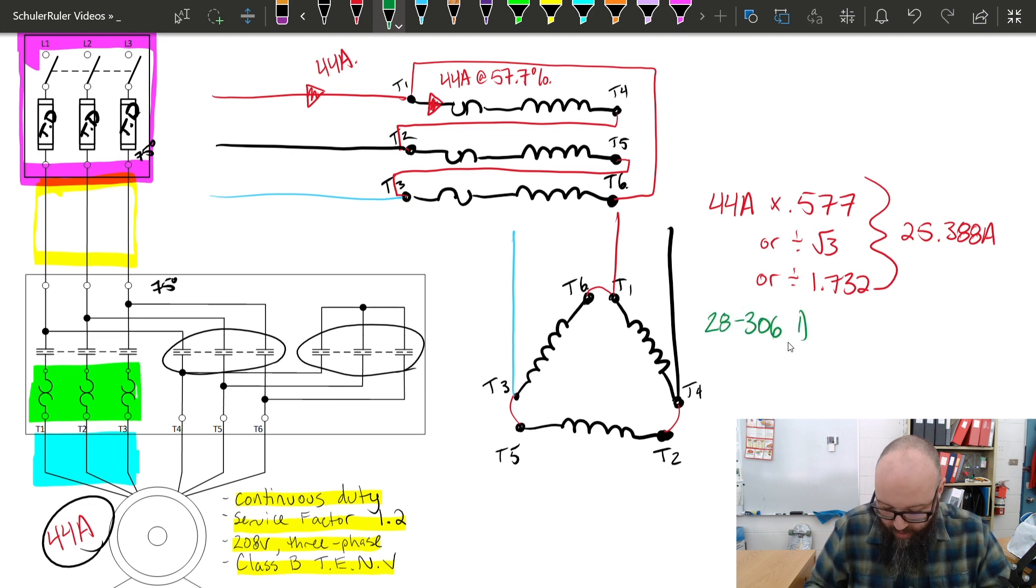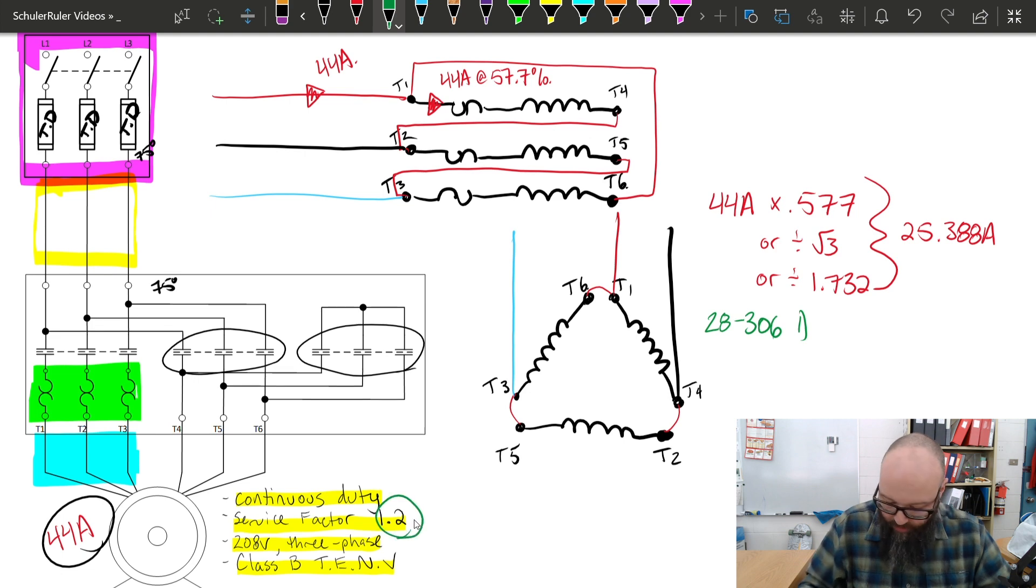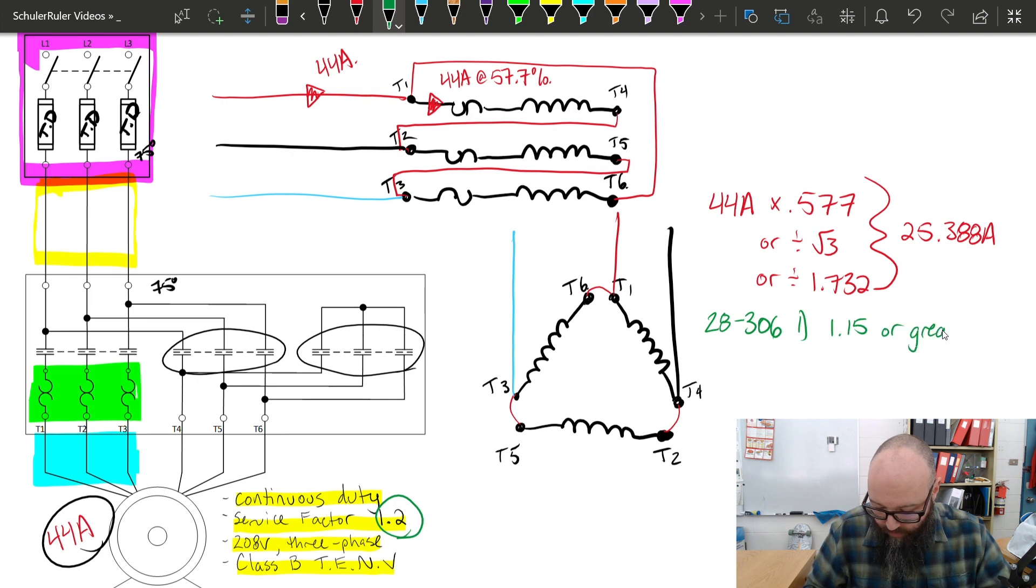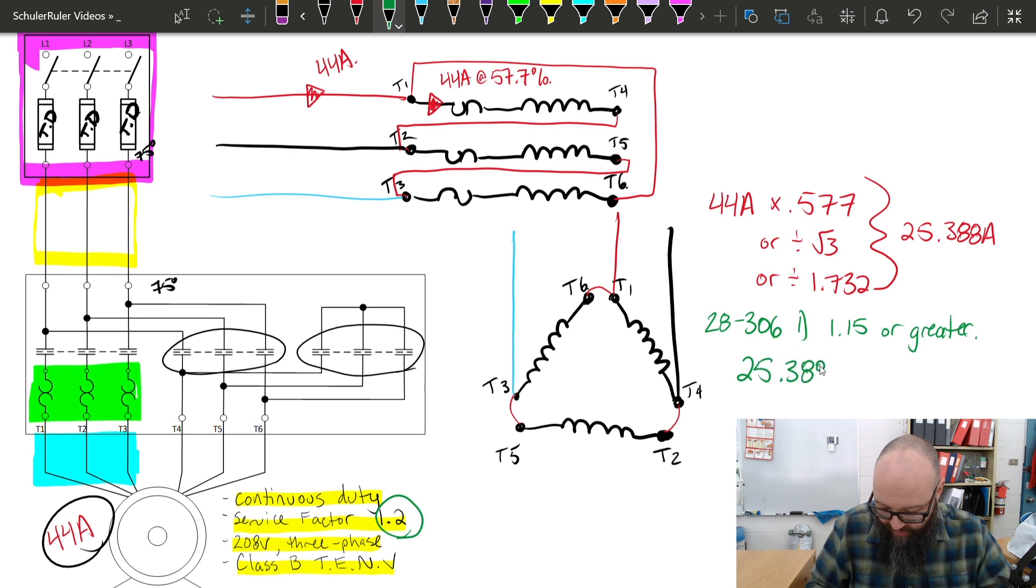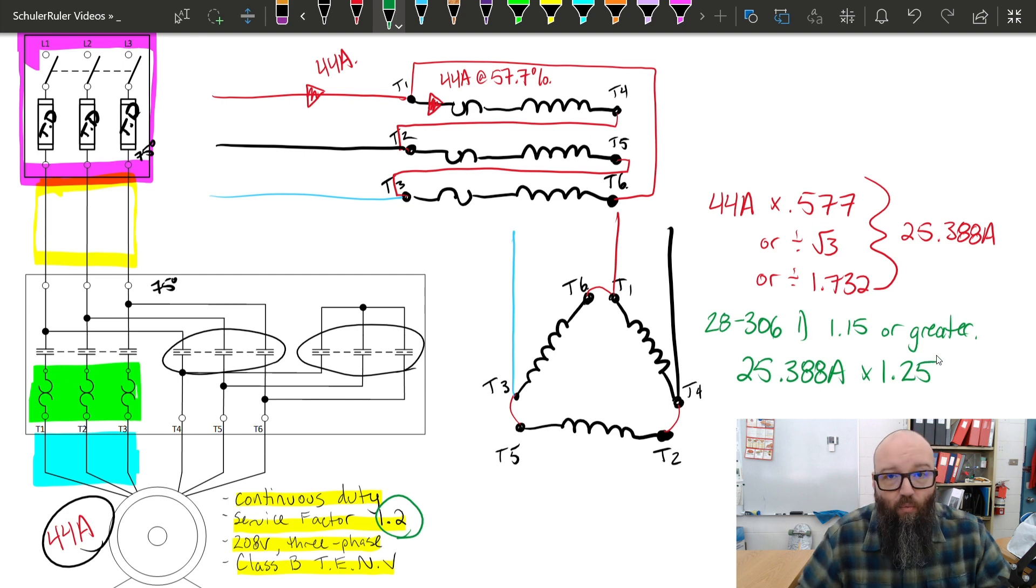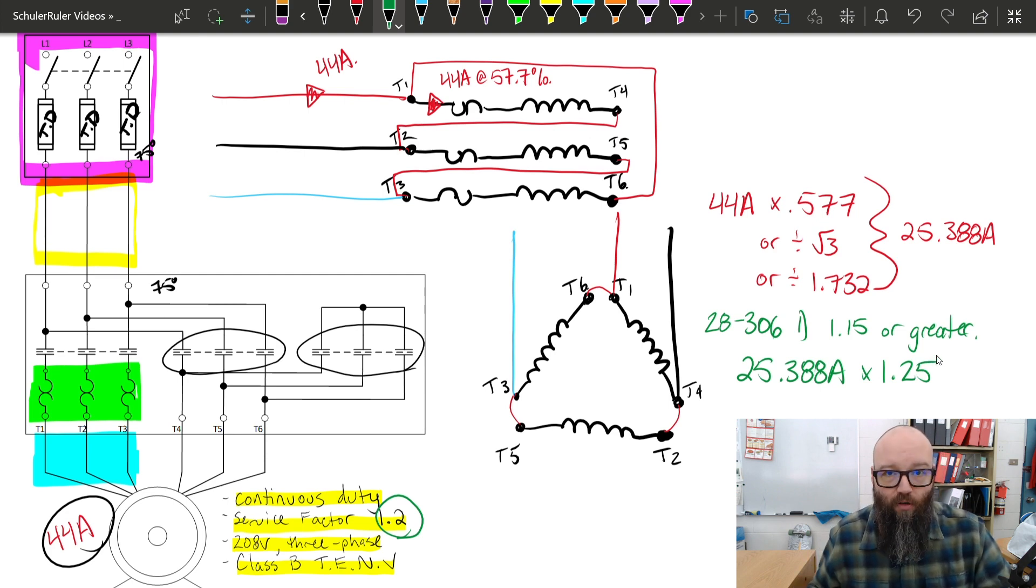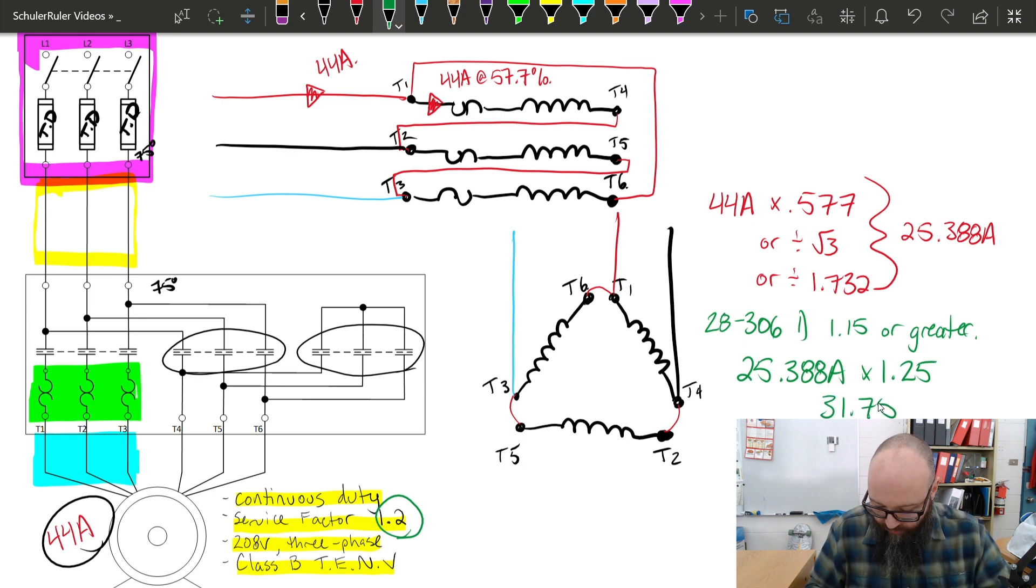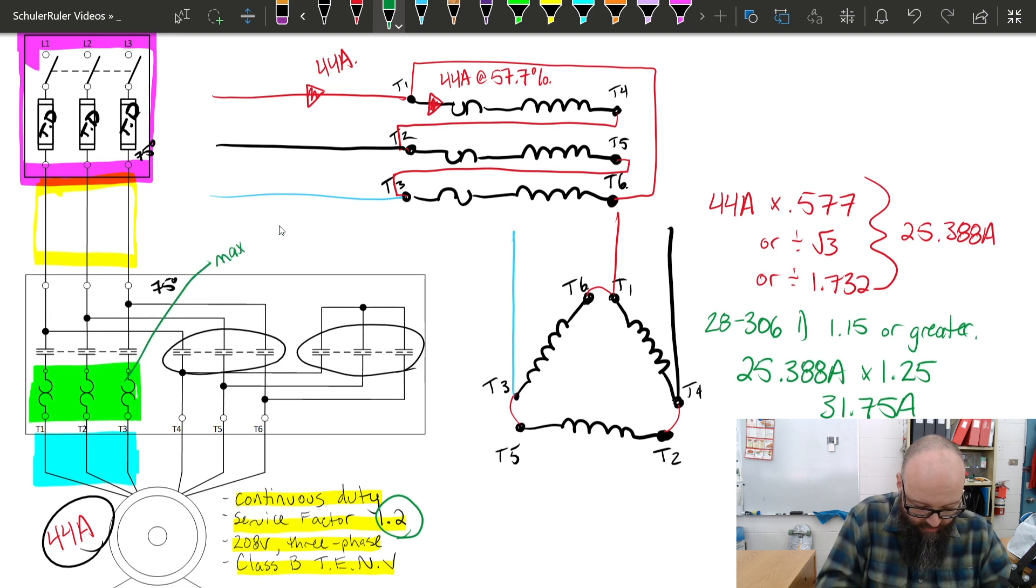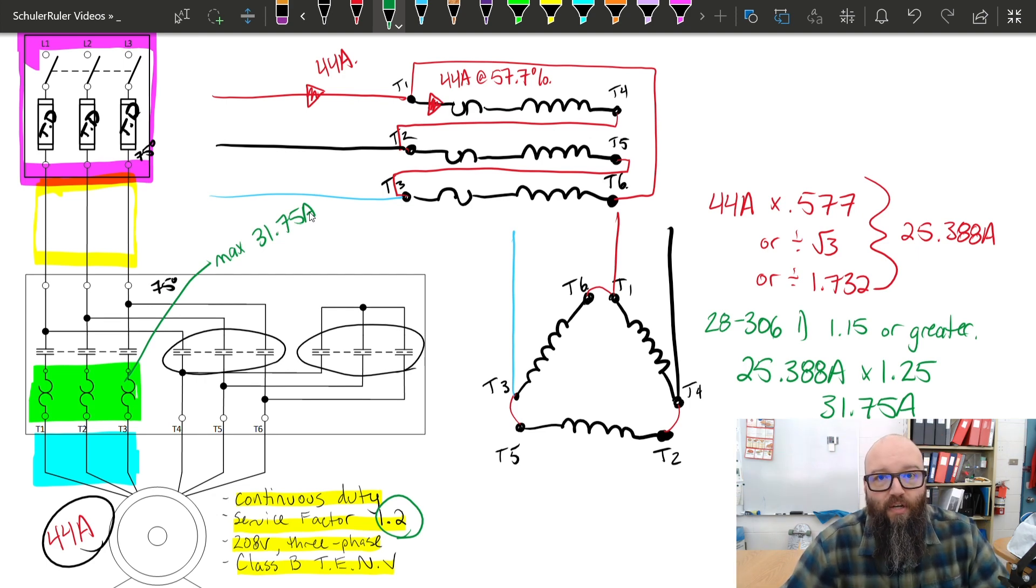Now, this is my starting point to determine the size of my overloads. This is where I'm now going to go back to 28.306 sub rule one, and I'm going to reference that service factor of 1.2, which tells me if it is 1.15 or greater, I'm going to take my 25.388 amps, and I'm going to multiply it by 1.25. What that's going to give me is the maximum trip setting of that overload heater. So, if I could dial it up, I could take it all the way up to 31.75 amps. So these overload heaters, max 31.75 amps, and that takes into consideration that phase current that those are going to experience during the run of that motor when it's in delta.